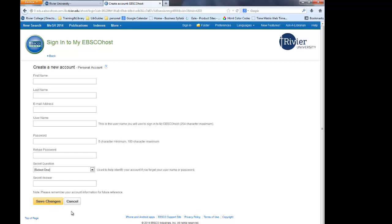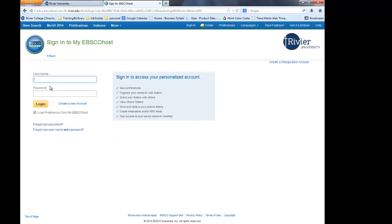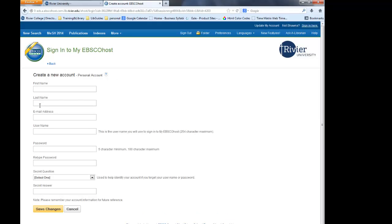Now, each time you go into an EBSCO database from now on, the first thing you should do is sign in to your account. You know you are signed in when the EBSCO icon becomes the My EBSCO icon.